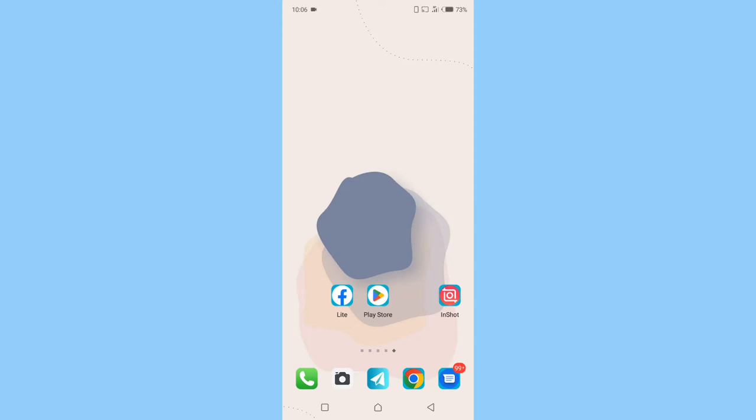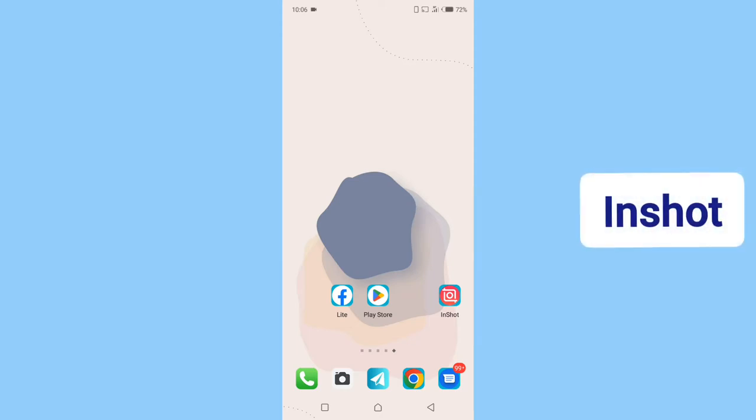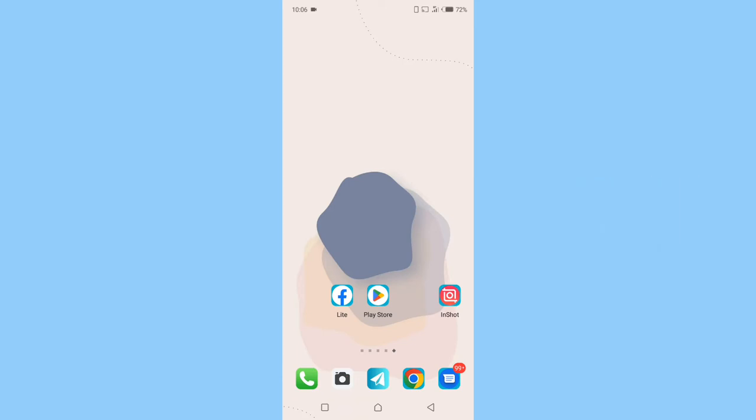For this tutorial we need an app called InShot. If you don't have this app installed on your phone, you can get it from the Google Play Store if you are on Android, or if you're using an iPhone you can get it from the App Store.